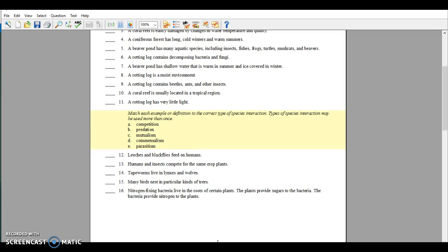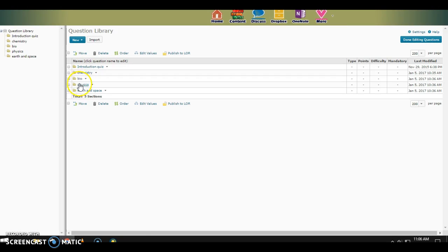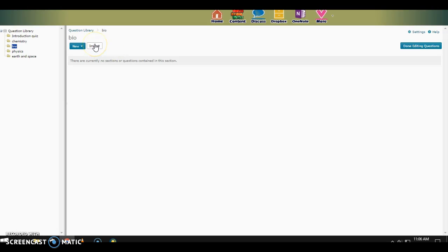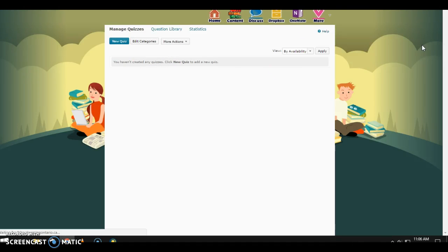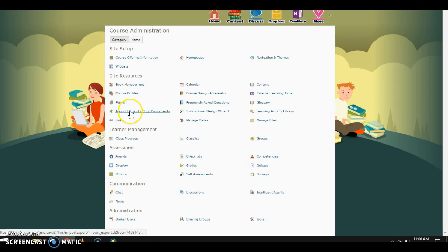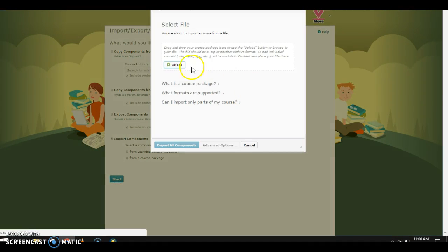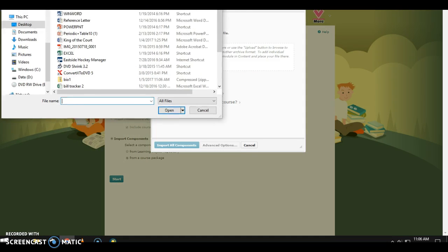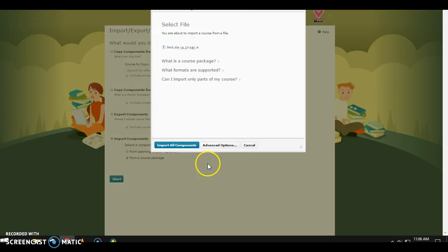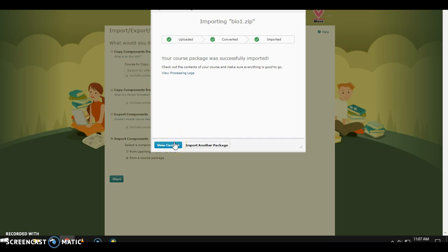Alright, that is ready to go. Now we need to go into whatever D2L class you're working with. I've got one here ready to go. I'm going to go to More > Edit Course and click the Import button. There are a bunch of options but I want the Import option. I'll click Start, upload the file — for me it's on the desktop under 'bio 1' — click Open and import all components. There's a bit of dead air as it imports. Now it's good to go.